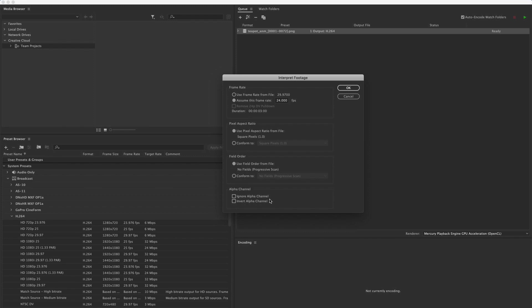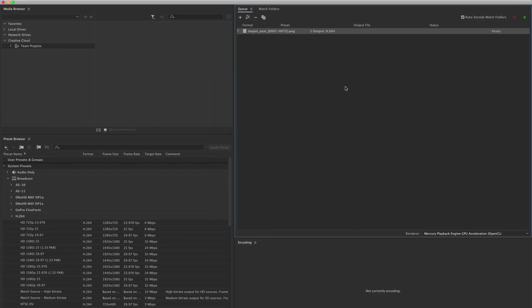The other thing that you may want to think about doing is ignoring the alpha channel. This particular series of images has an embedded transparency channel inside the files themselves. I'm going to ignore that transparency channel and we can do this down here at the bottom. Let's hit OK. And now we're ready to start compressing.